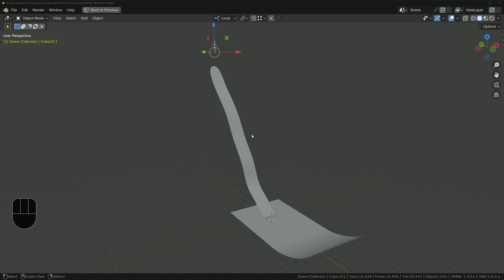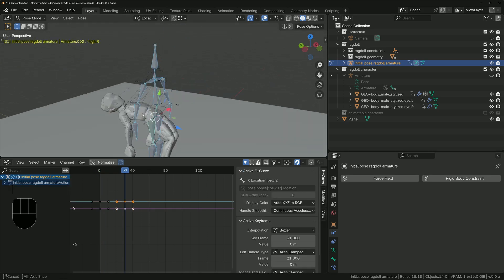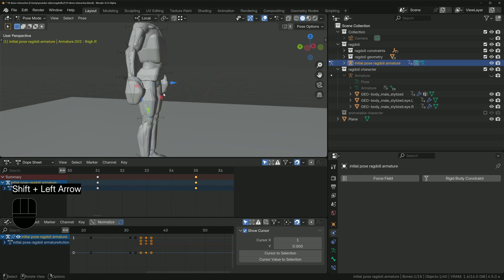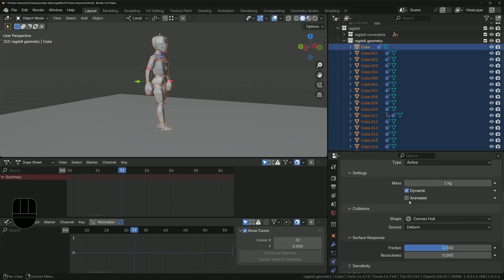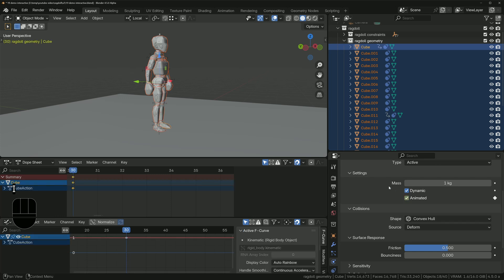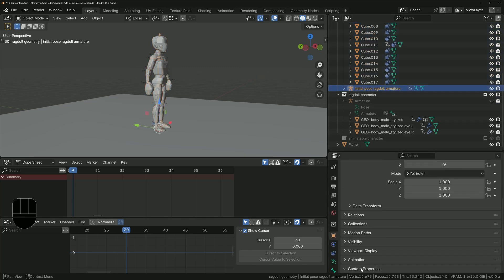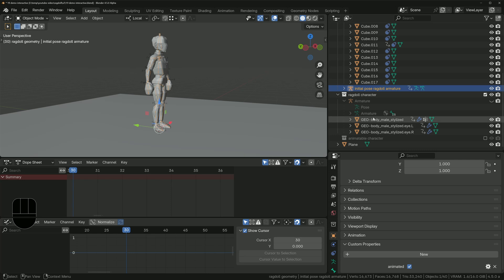Now let's look at how to get the ragdoll to take over from an animated character — starting with just the initial pose armature. Set up a simple animation on it, making sure on frame one the armature is in the same pose it was in when you set the rotation limits. For each ragdoll physics geometry, keyframe the Animated property to be On until you want physics to take over, then keyframe it Off. To avoid keyframing every single object individually, create a custom property called 'animated' on the armature.